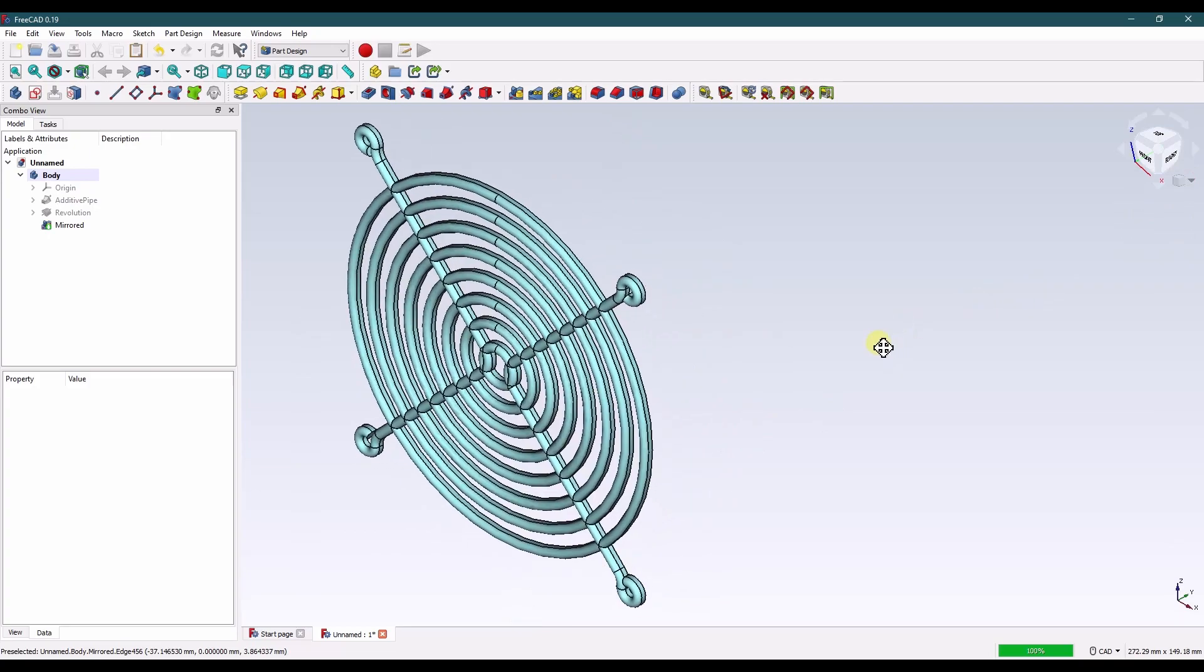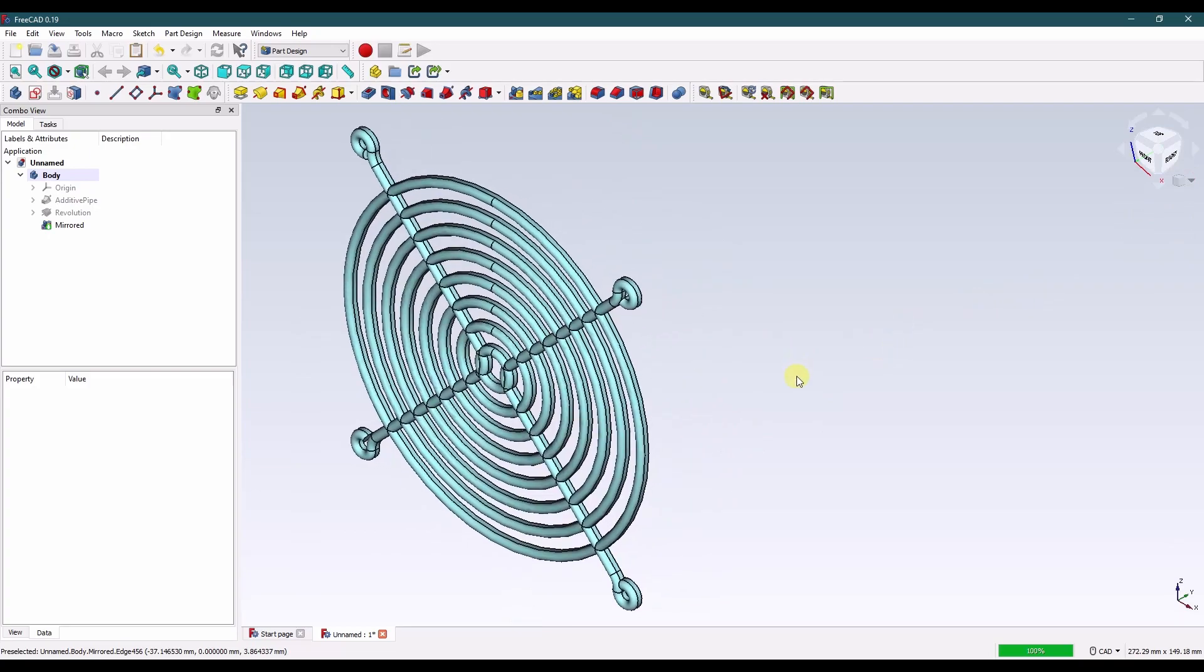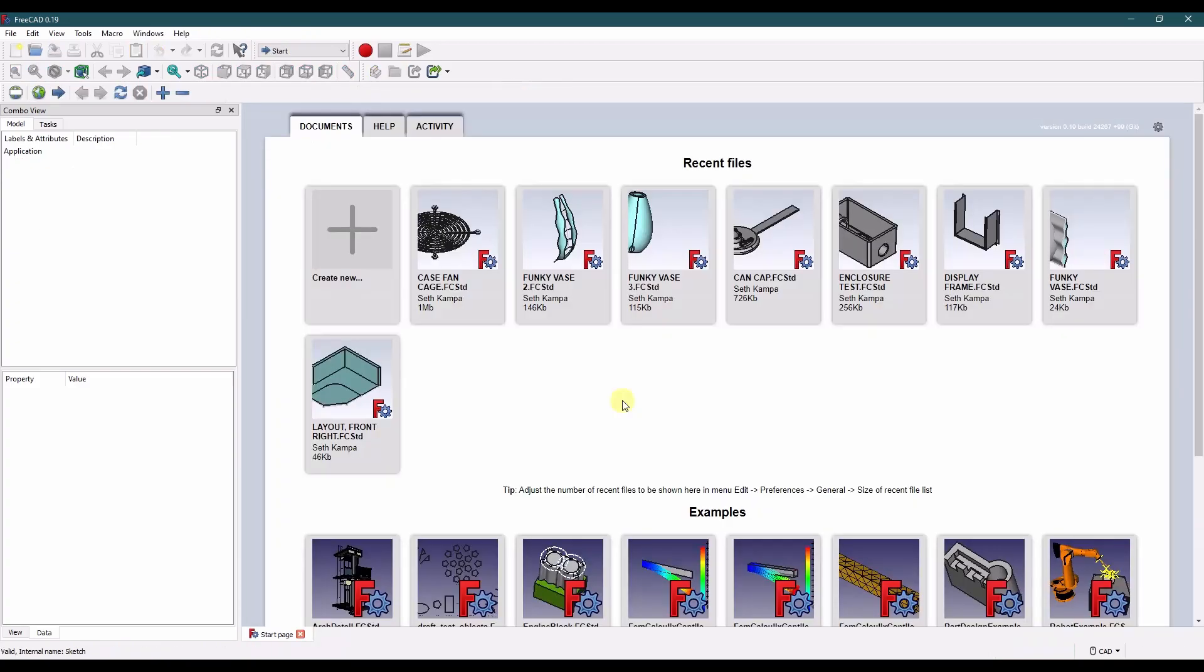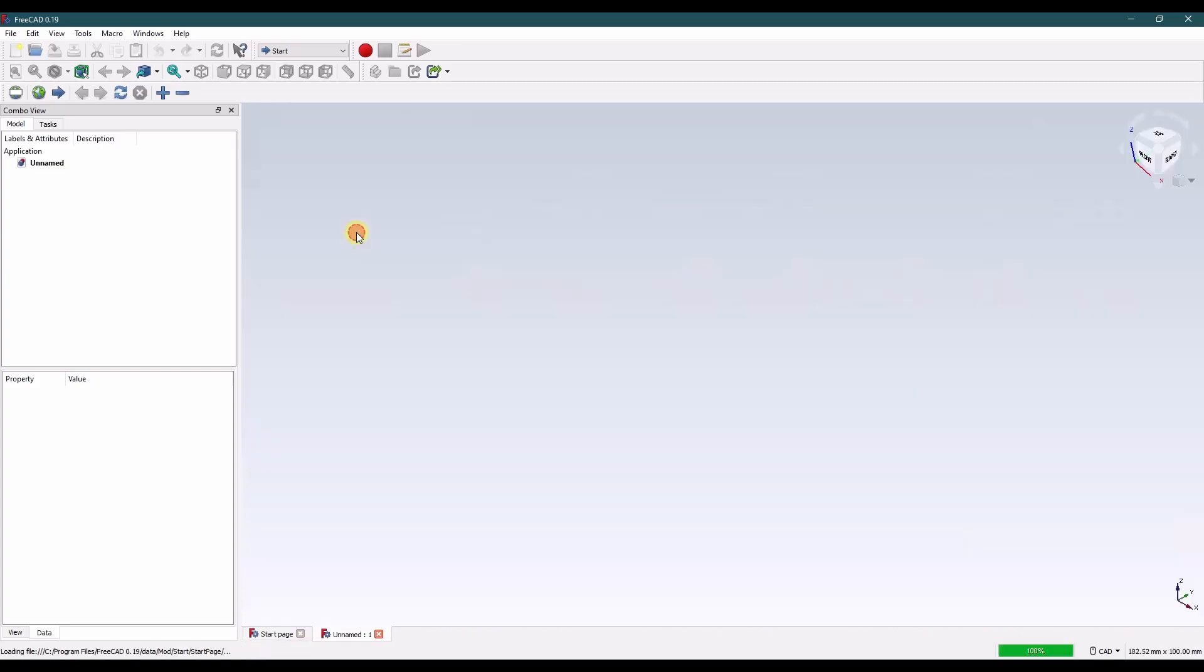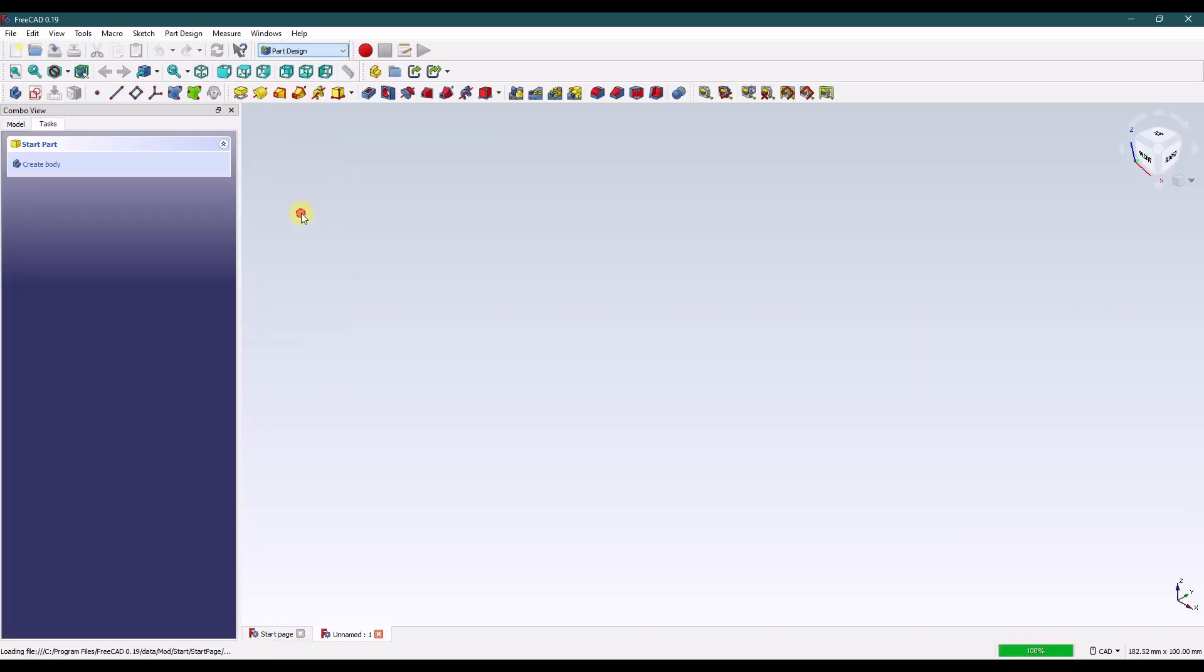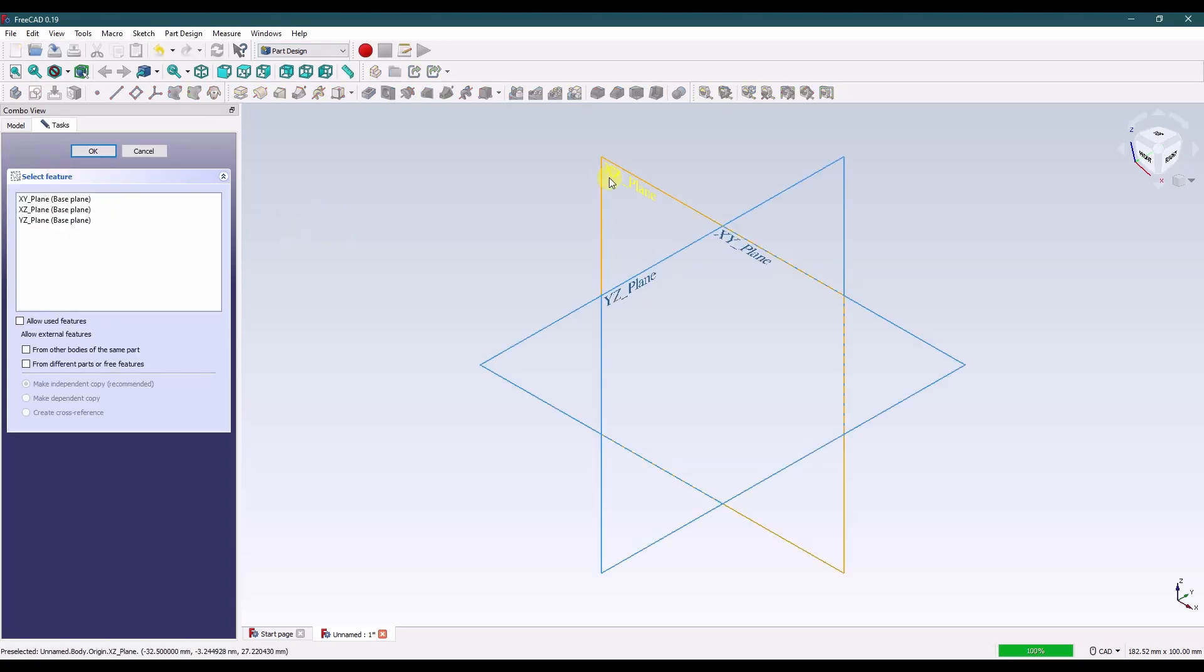So in this tutorial I'll show you how I modeled this and I'll show you the finished product at the end. And with that let's get started. From the start page let's create a new part. Move over to the part design workbench. Create a body. Create a sketch. I'm gonna pick the XZ plane.